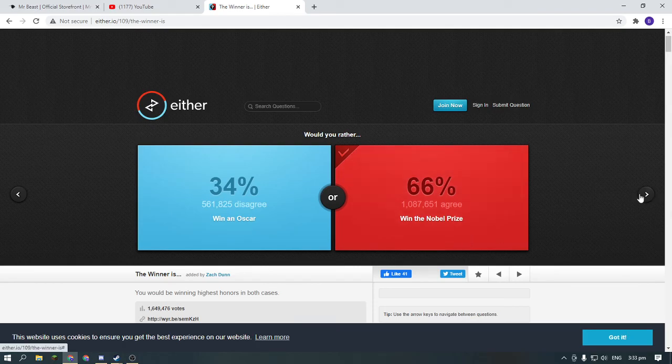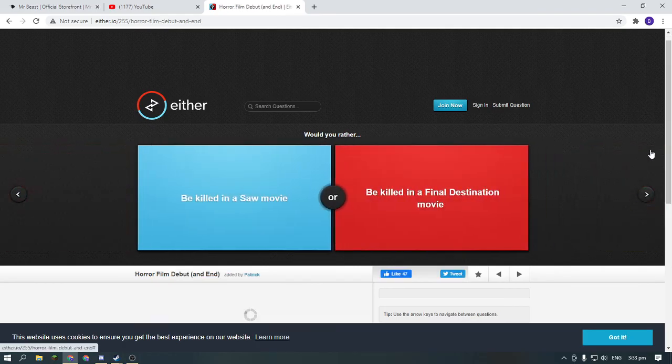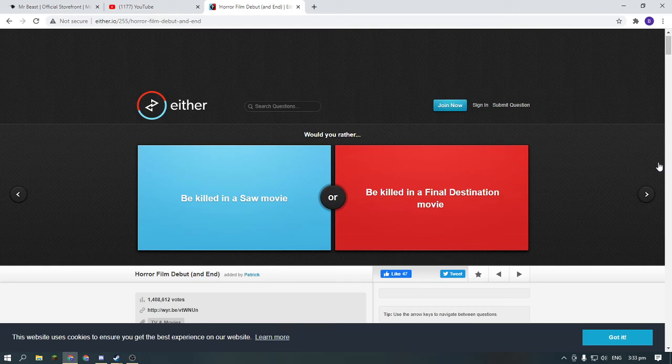Okay, last question. Would you rather be killed in a Saw movie or be killed in the Final Destination?